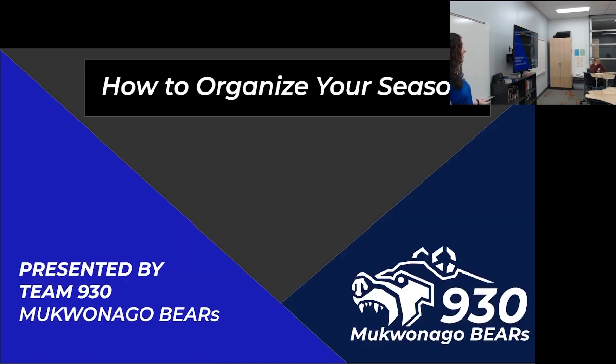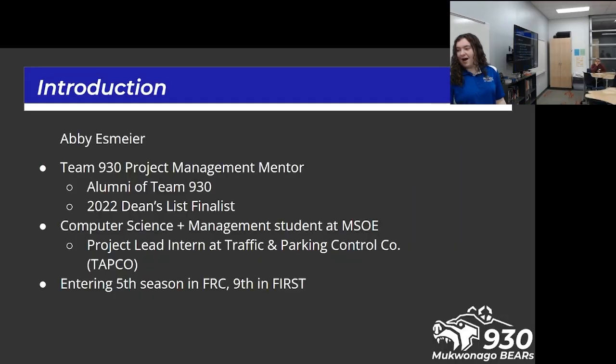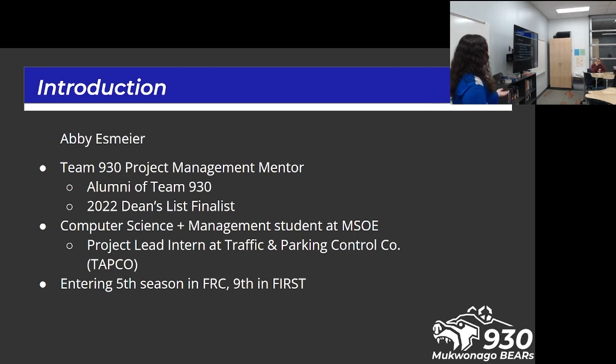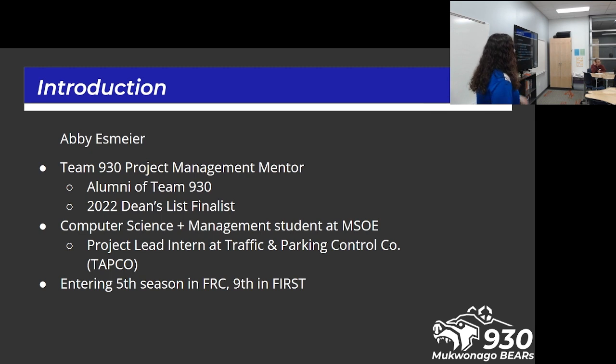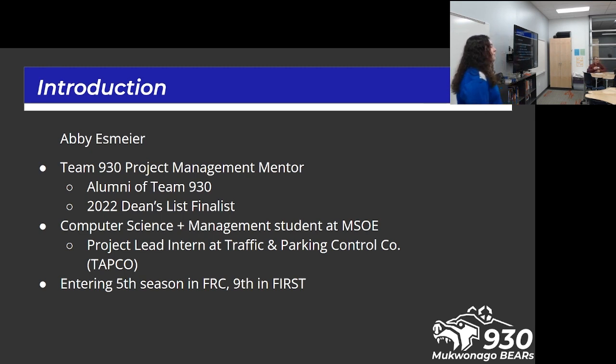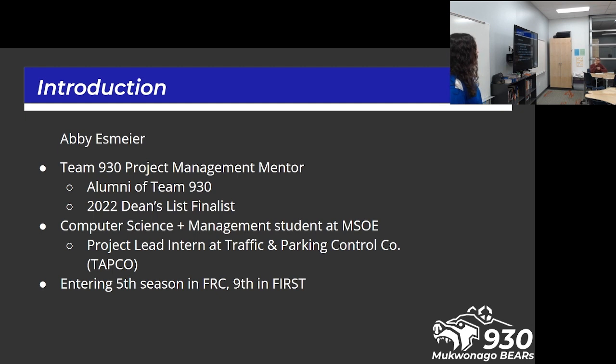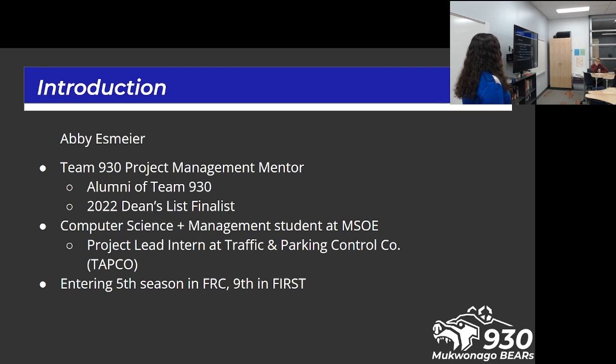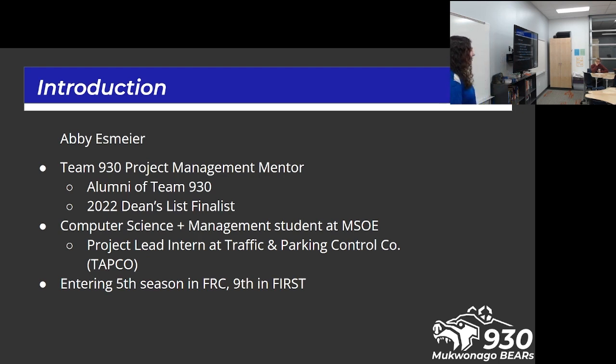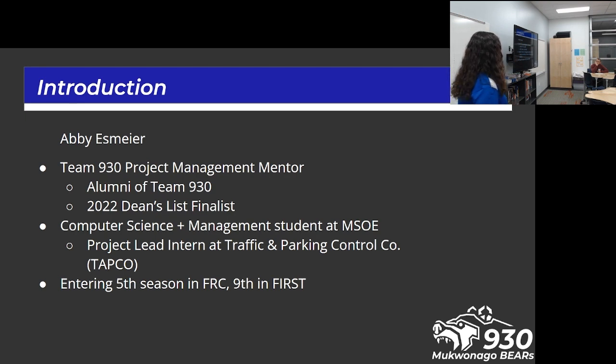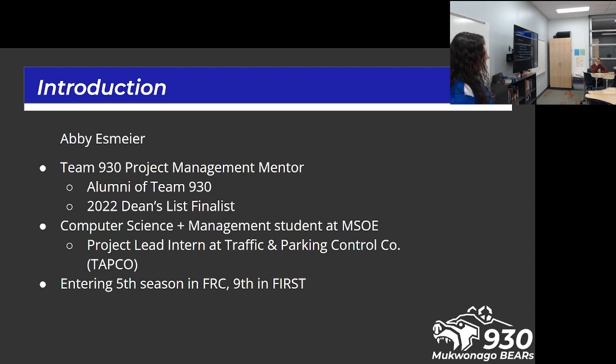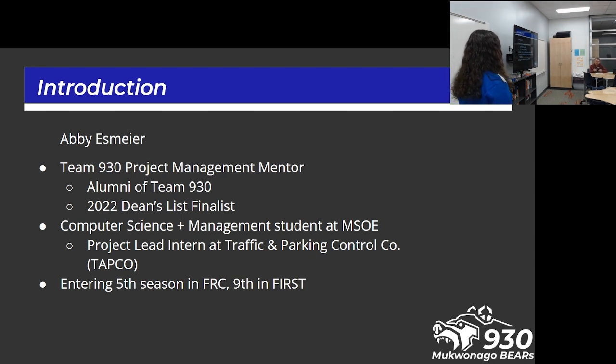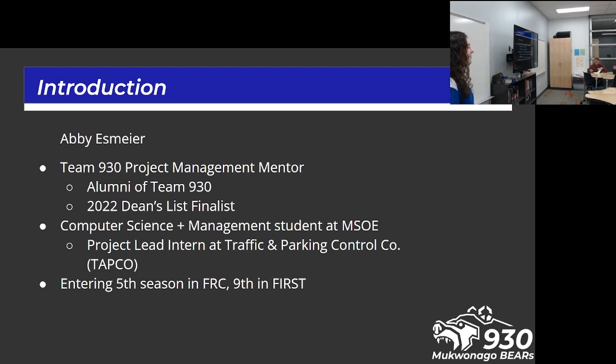Welcome to How to Organize Your Season. My name is Abby Esmeyer. I am a Team 930 project management mentor, as well as a recent alumni of Team 930, and I was also a 2022 Dean's List finalist. Currently in my life, I am a computer science and management student at the Milwaukee School of Engineering, and I also work as a project lead intern at TAPCO, which makes signs all around the country. This will be my fifth season in FRC and I did four years of FLL before that, so my ninth in FIRST, which seems like a lot the more I say it out loud.